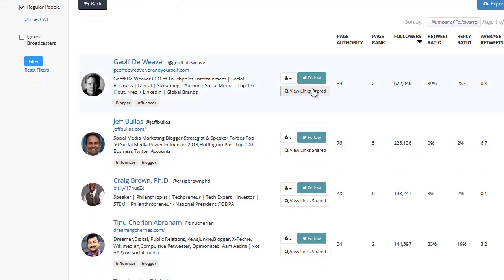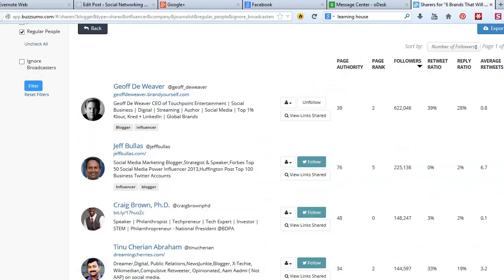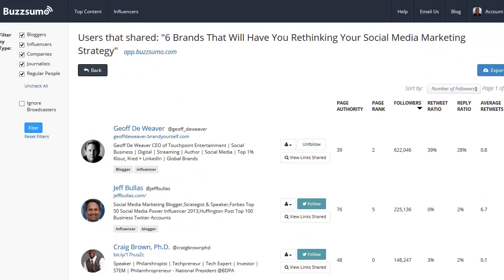So what I would do here is I would go follow. When I follow him, it automatically follows to my account. Now, you have to make sure that you're logged in.